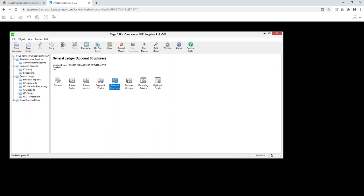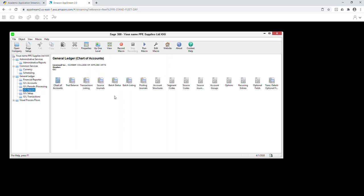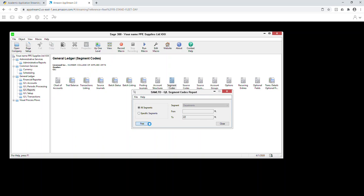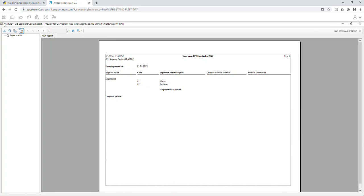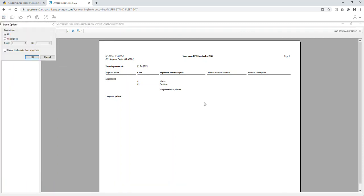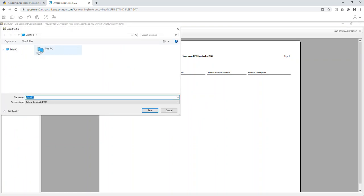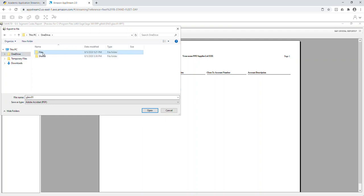Now print the segment code. Go to Reports and print the segment code — click All Segments and click Print. When the report appears, export it to PDF and save it. When I click on this PC I have my OneDrive — you should have your Google Drive. I don't want anybody using temporary files, but if you do you must copy the file immediately to the C drive. I'm saving into OneDrive under Home Practice Reports.